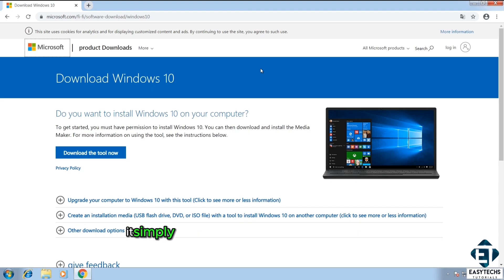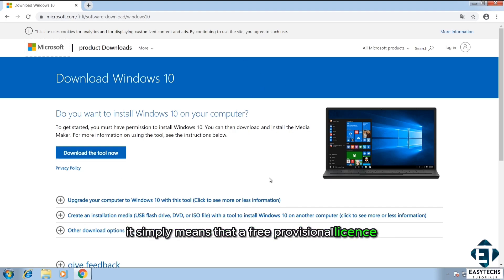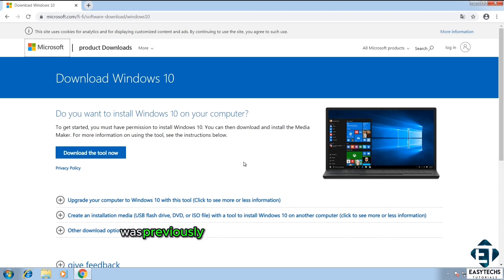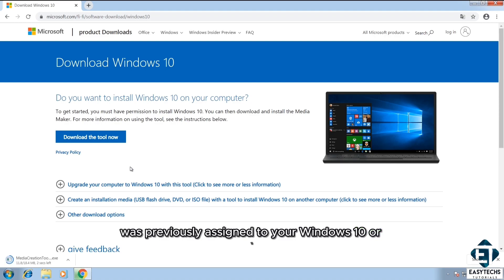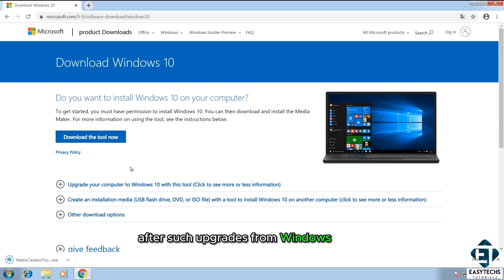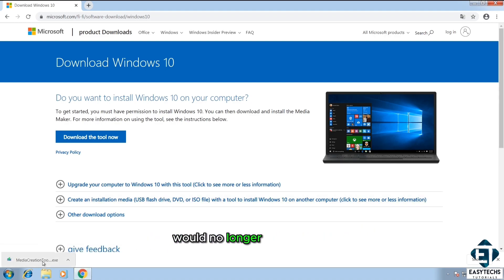It simply means that a free provisional license that was previously assigned to your Windows 10 or 11 after such upgrade from Windows 7 or 8 would no longer be provided.